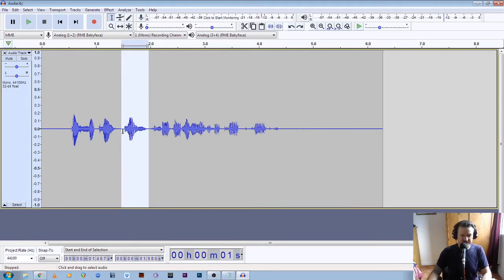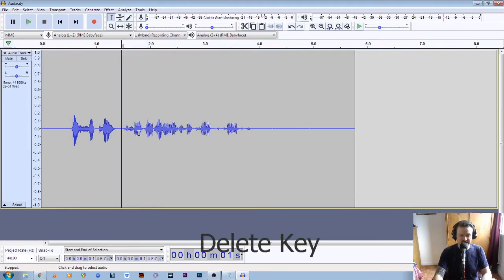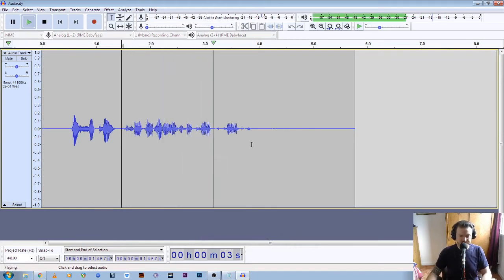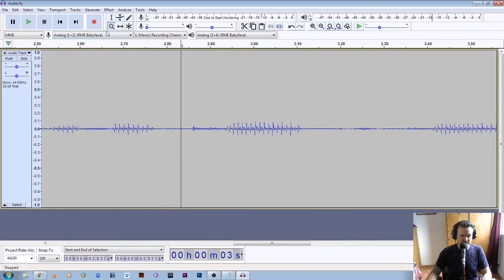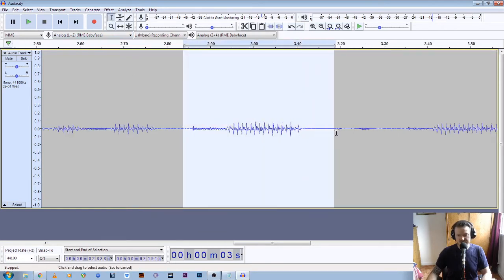So let's just do that again. As you can see it's highlighted, so I'm just going to hit the delete key again. Now let's get rid of the second mistake — to see if my audio levels are correct, correct. Okay now let's get rid of the first one. So we drop the cursor, zoom in a bit, left click to zoom in, click on the vertical icon, drag to highlight that section, and then hit delete.